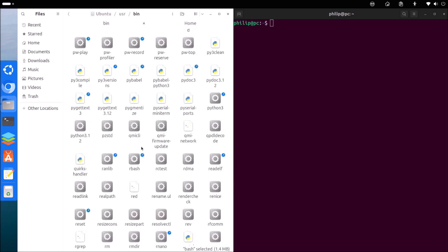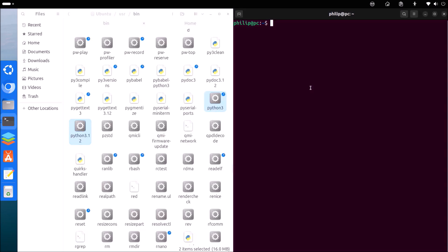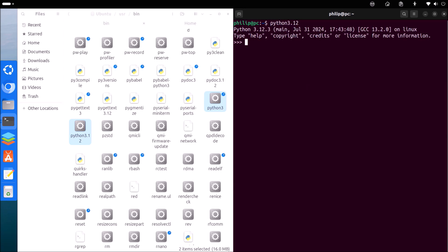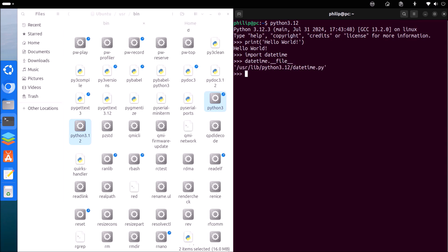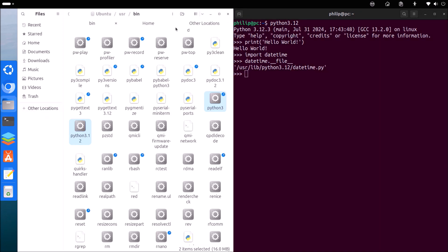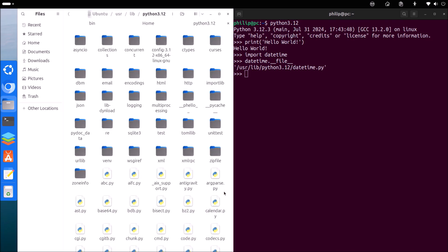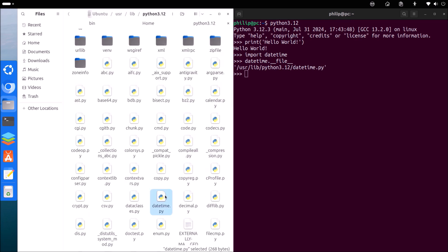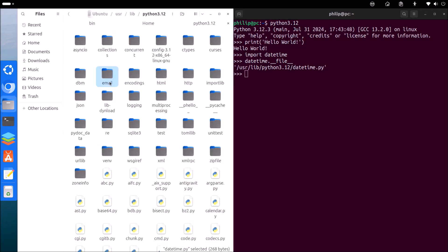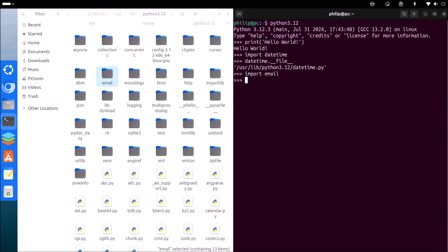Another programming language pre-installed in Linux is Python. If we input Python 3.12, notice the prompt changes to a Python prompt and we can type in some Python code. So if we import the datetime module and check out where its file is, we see it's in the user library folder. This user library folder is essentially associated with the user binary Python.